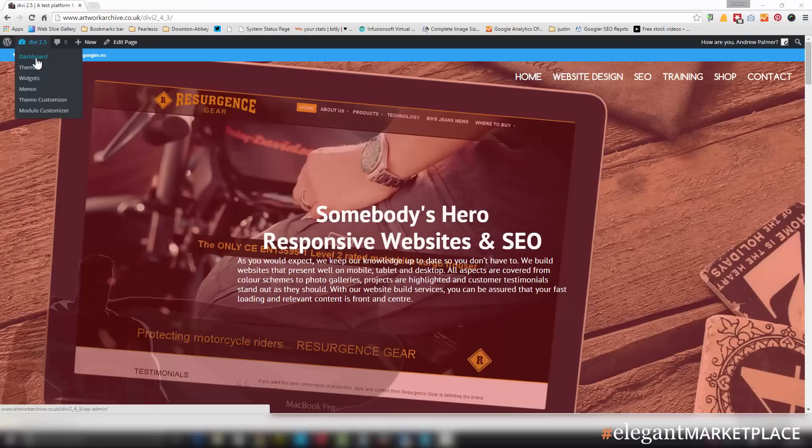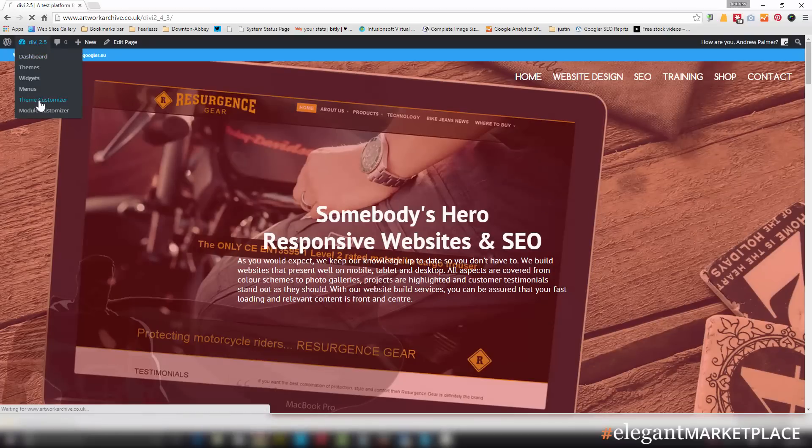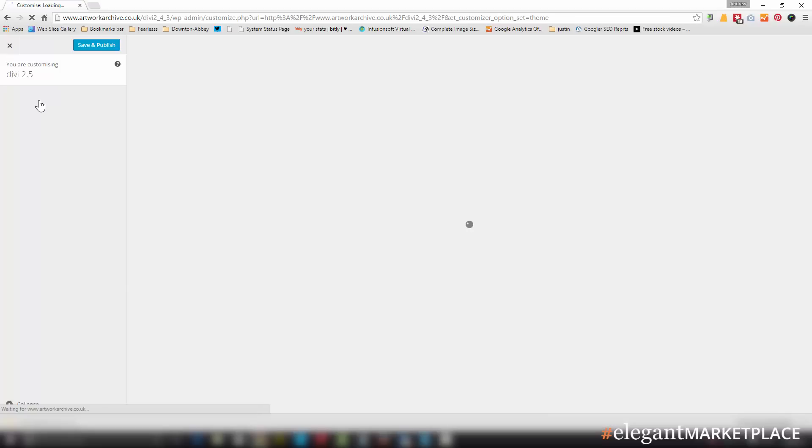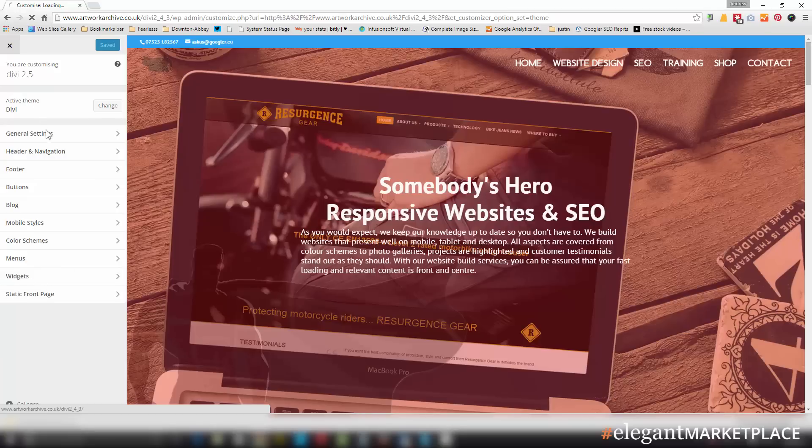We go to the dashboard theme customizer. If you're inside your website, just go down to the Divi icon and choose theme customizer. If you're viewing your website, you can see exactly how easy that is.